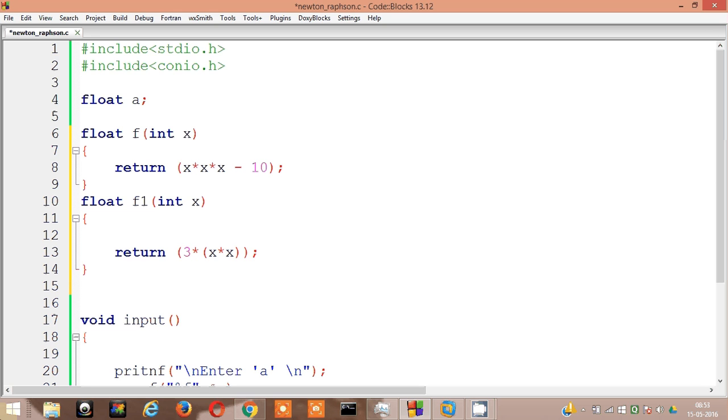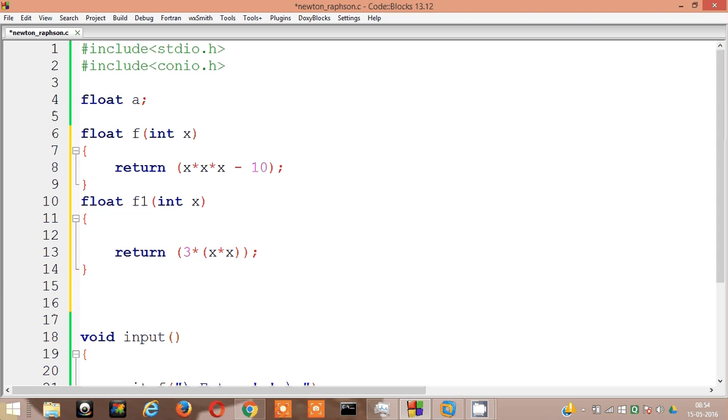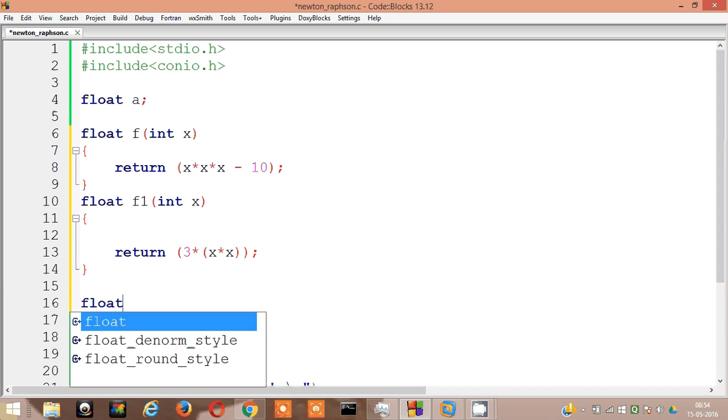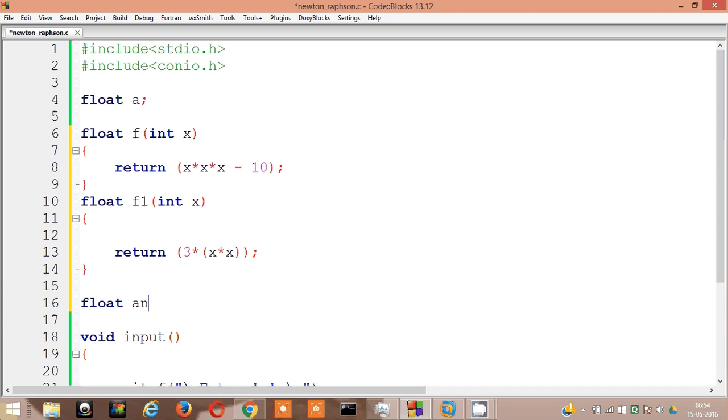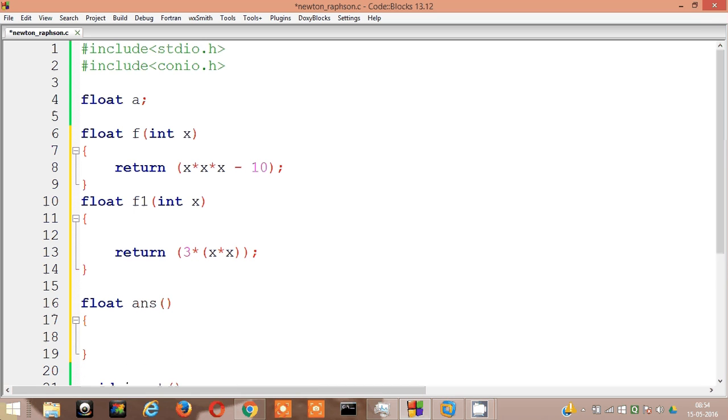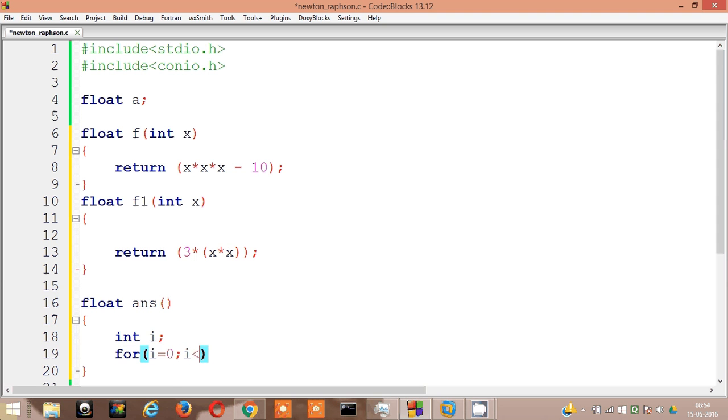Now the formula says it's like x of n+1 equal to x_n minus f of x_n divided by f dash x_n. Float answer. I may run this loop 50 times. For i equal to 0, i is less than 50, i plus plus.